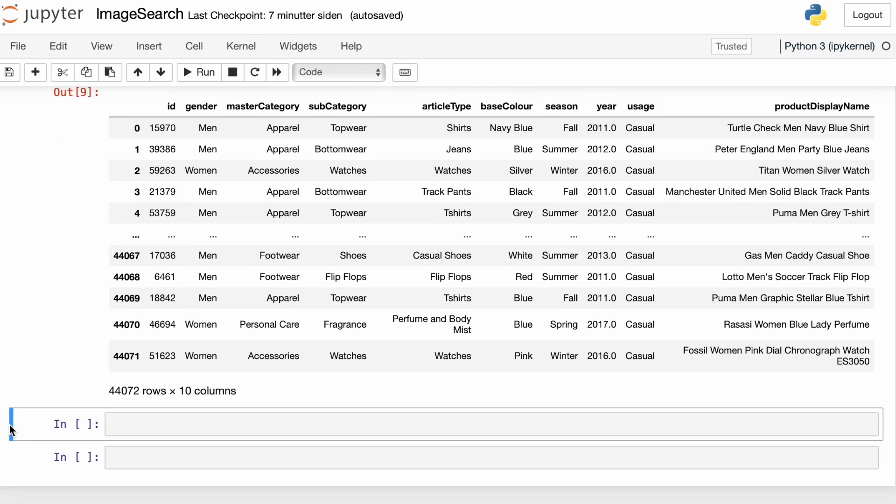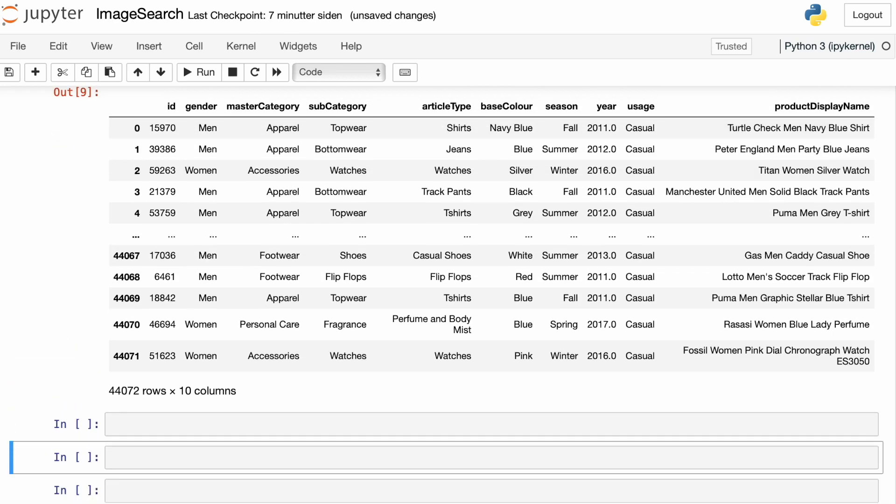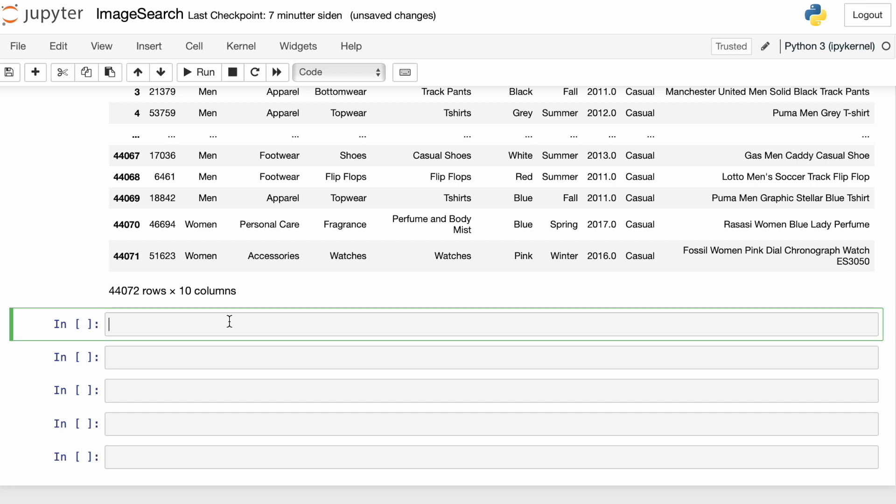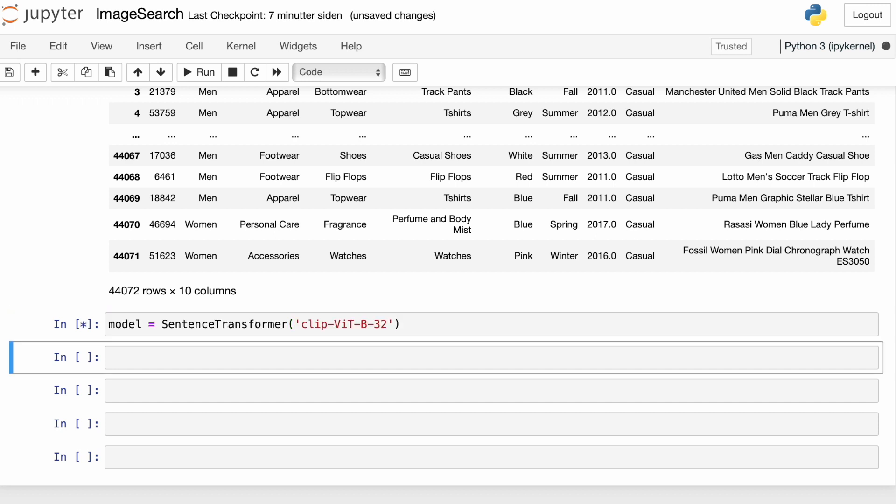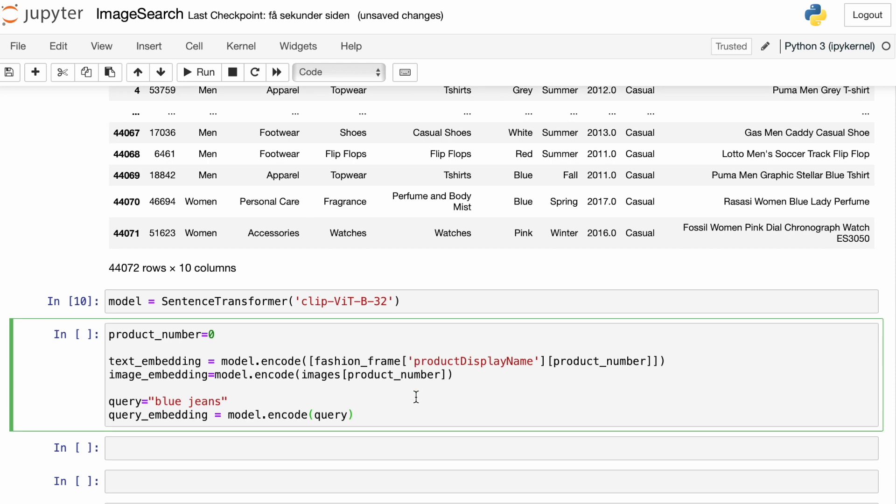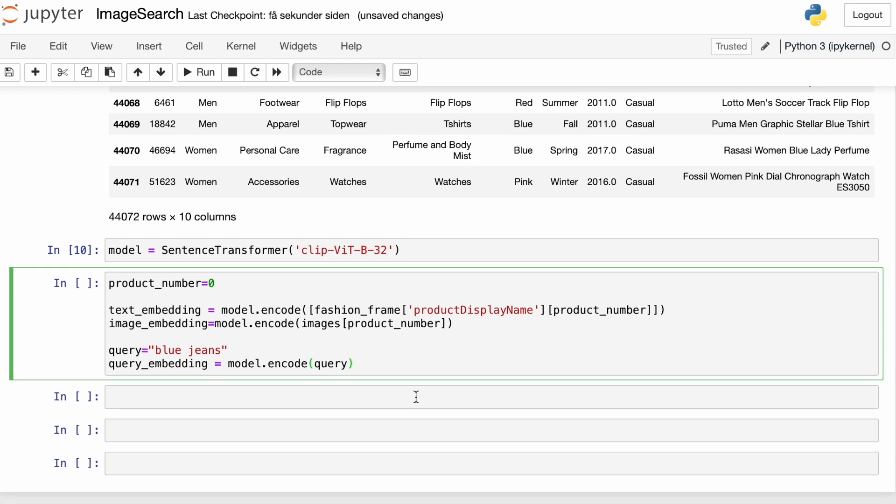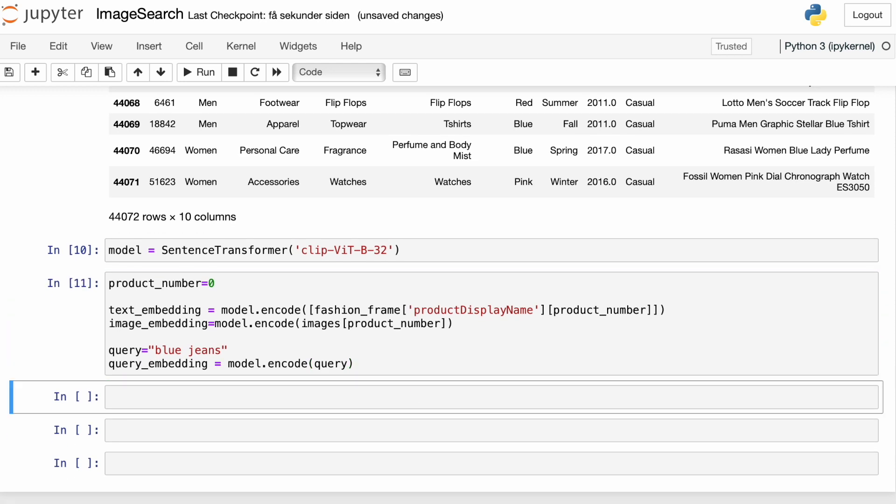So let's load the model we're going to be using to create the embeddings. And we're using the sentence transformer wrapper around the OpenAI CLIP model. And the first thing we can try to do is to embed a product description, which is the product display name, a product image, and of course, a query.